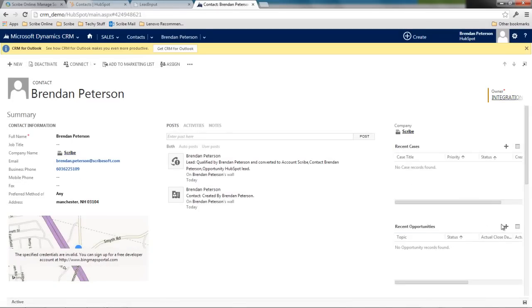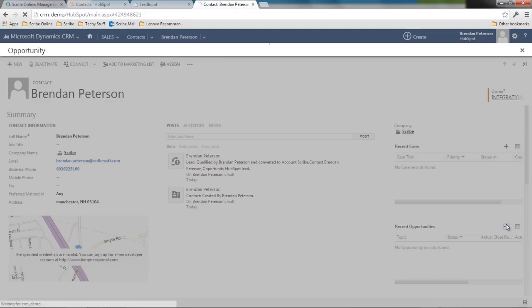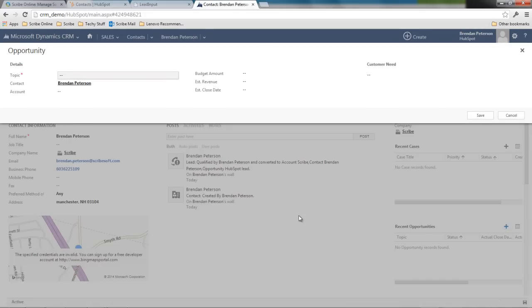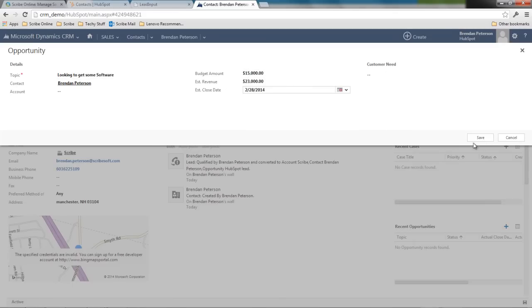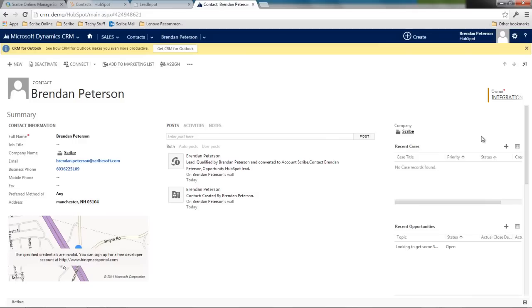I'll go ahead and add a new opportunity. And now that contact has an opportunity saved against it.